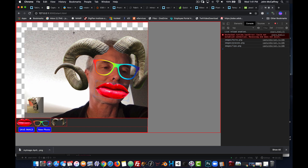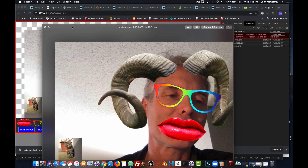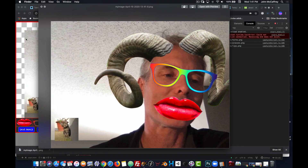You'll notice that we have a checkered background here. The image has been downloaded as a PNG; the file name is 'my image' appended with the date and time. We can see it has transparent edges, which is why we see the checkerboard pattern inside our webcam view — the transparency is part of the image.